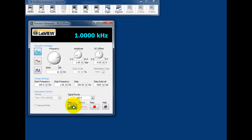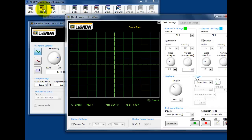For this, we can use the NI-ELVIS-MX instruments, accessible from the instrument launcher, to observe the behavior of the real circuit.